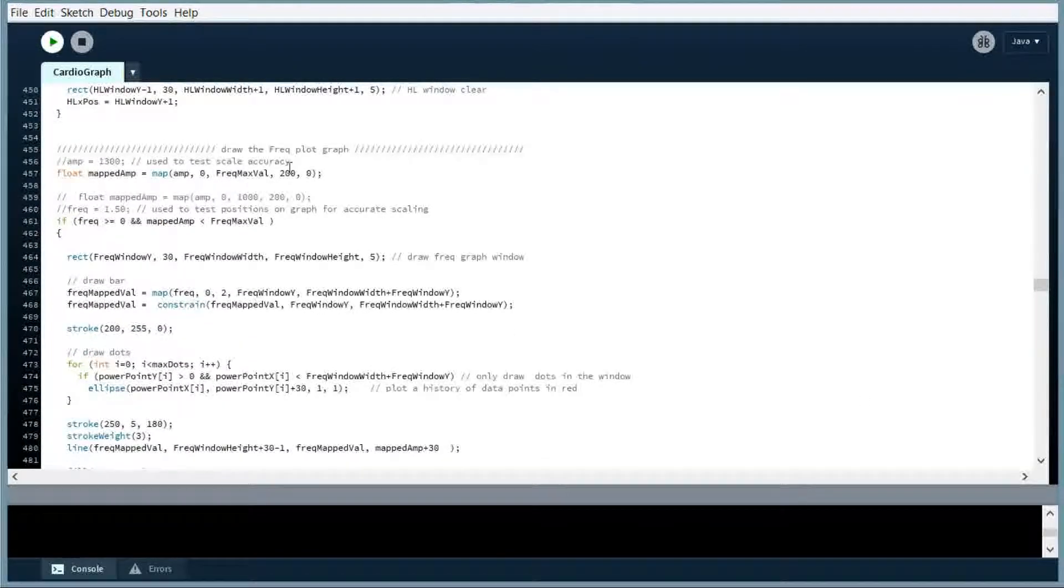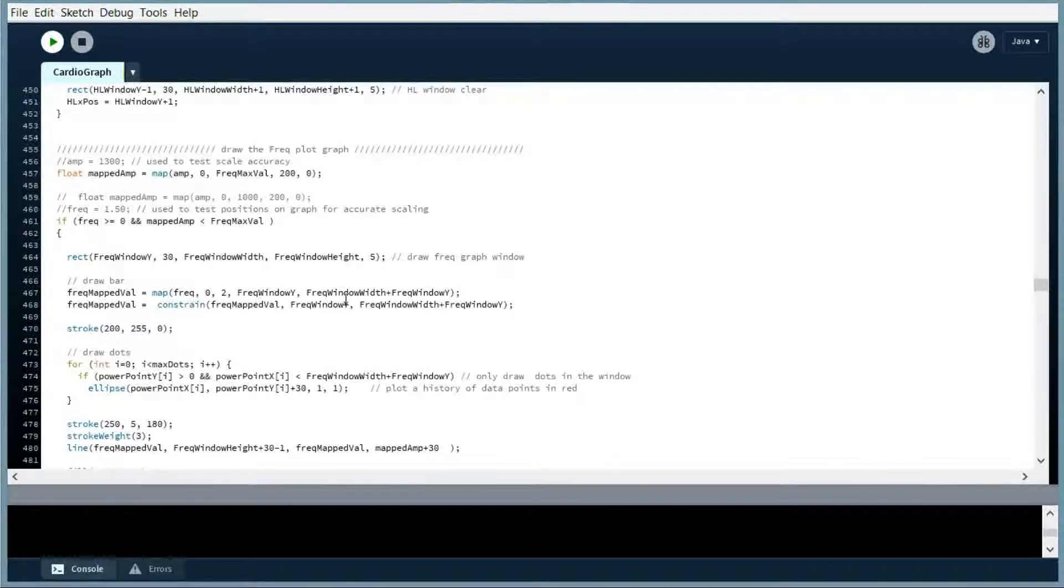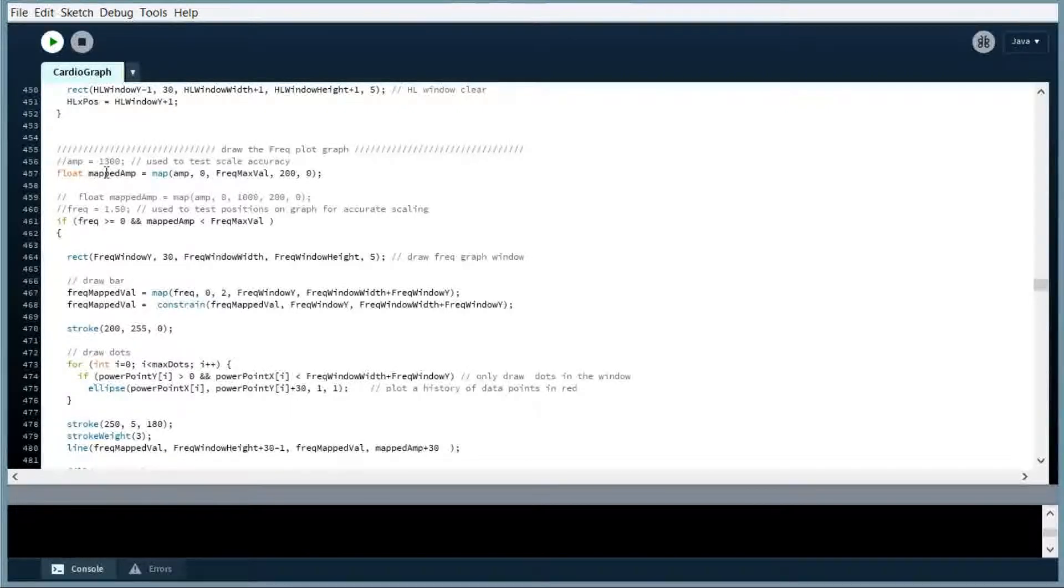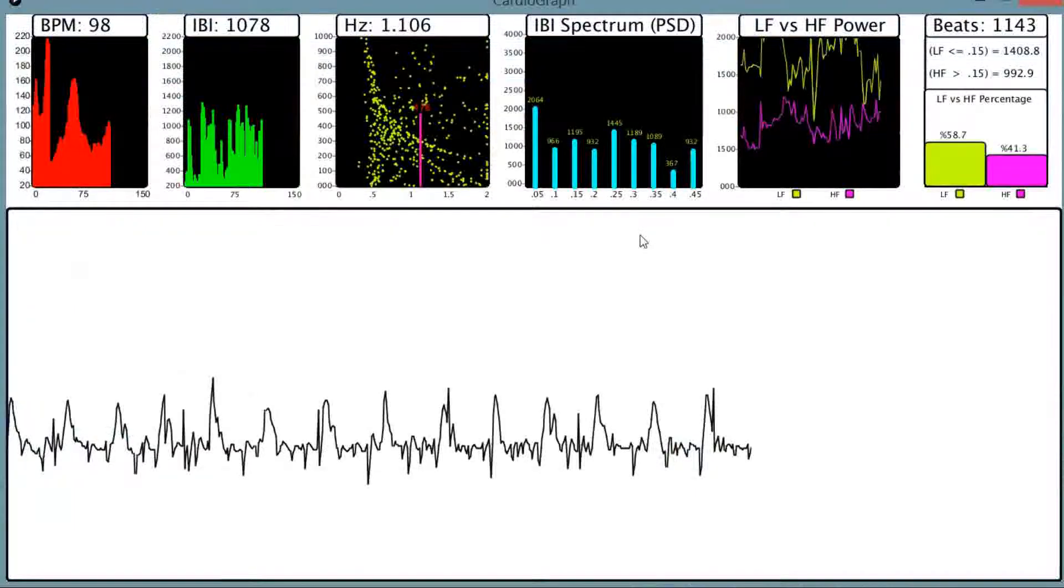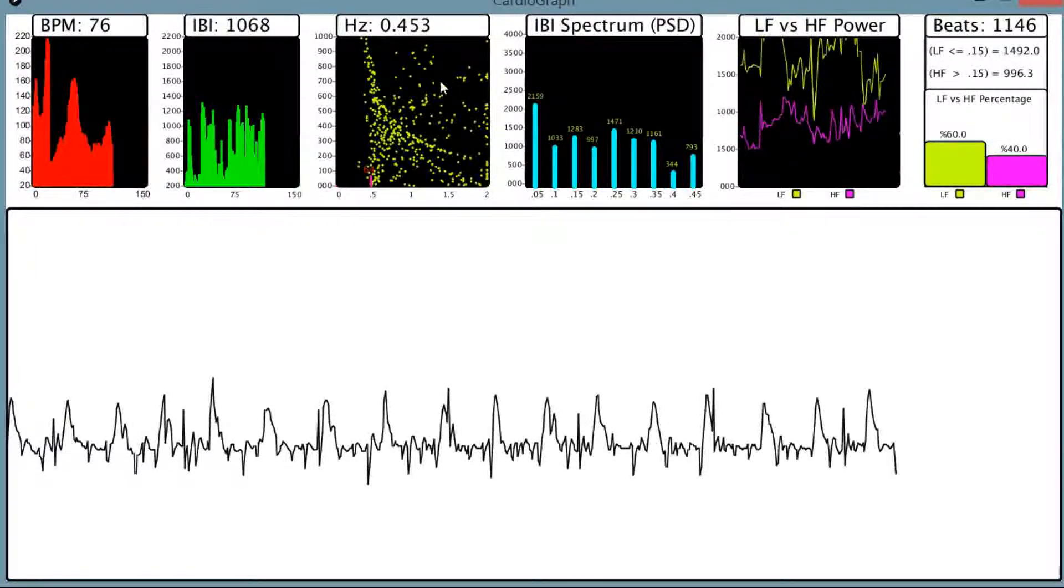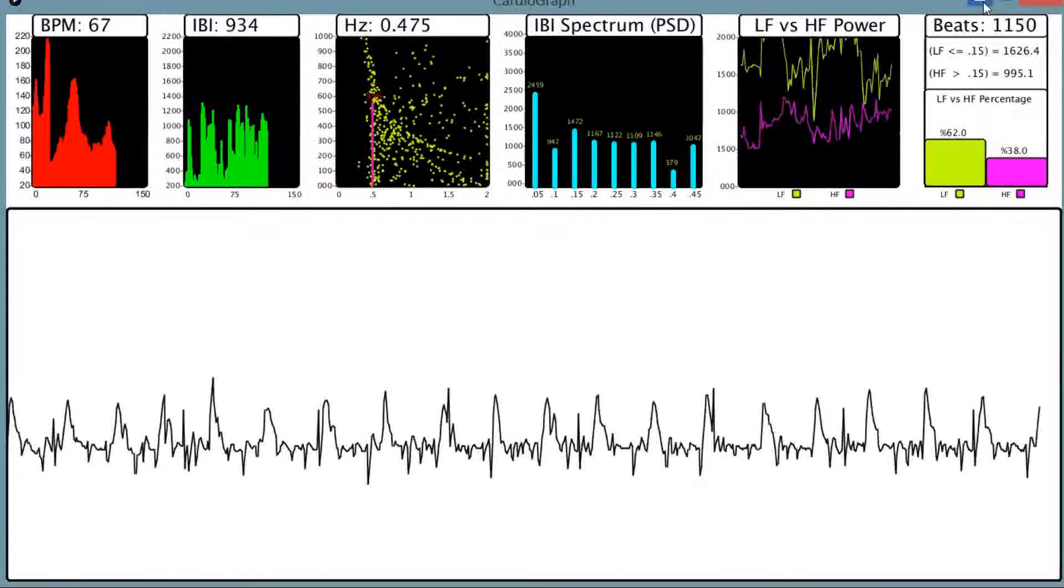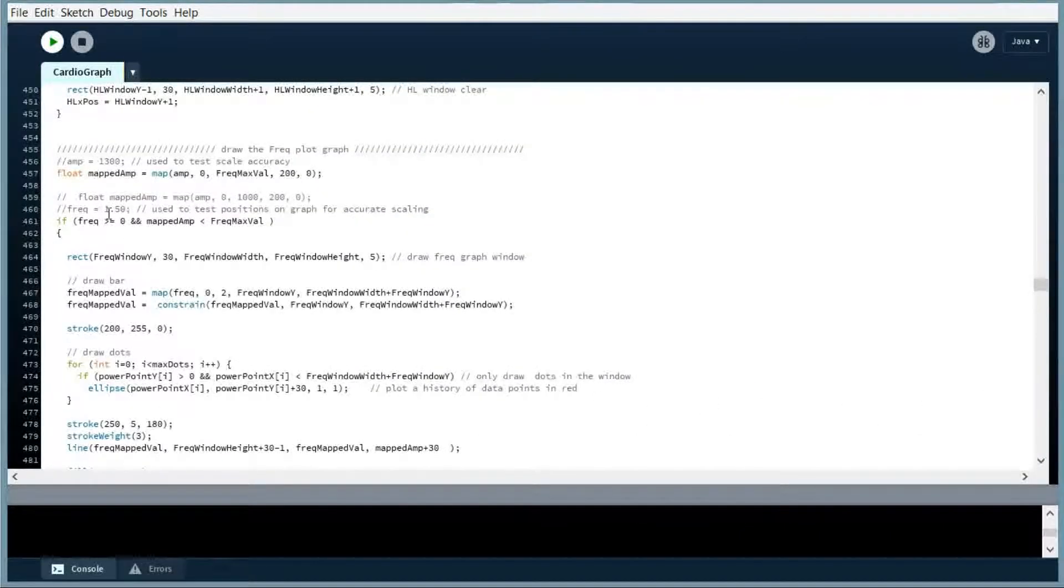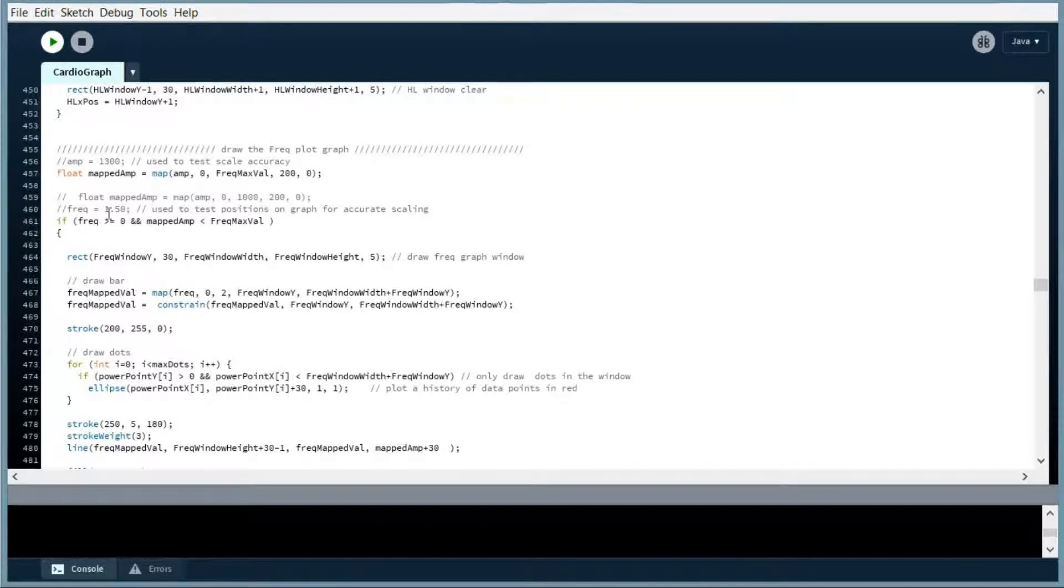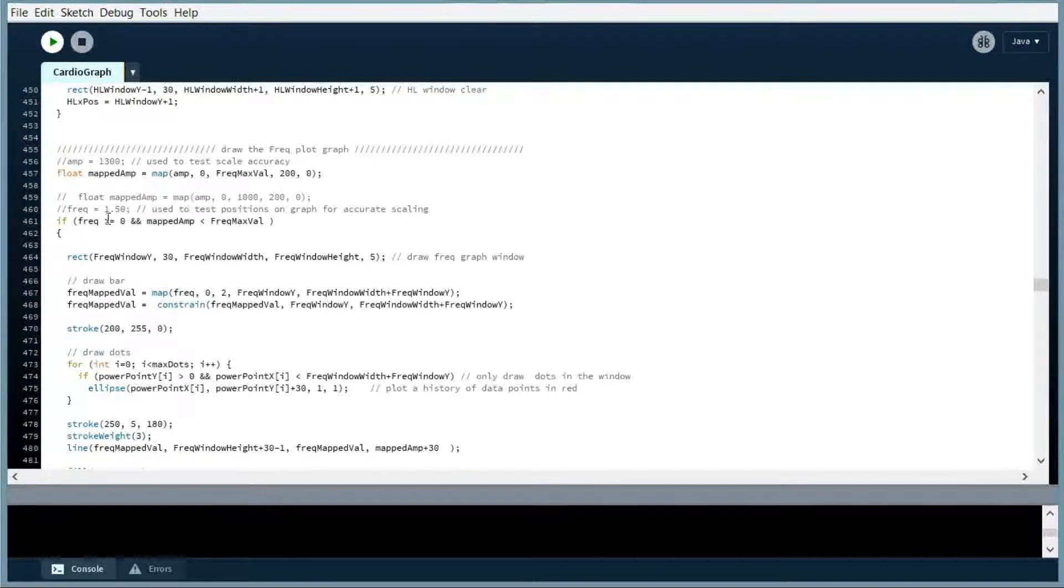All right, so this is the frequency plot, the HZ graph, so to speak. This is the amperage that we're going to see here. So this goes up depending on the amperage. This scale here would be the amperage. Sorry, I don't do a lot of retakes, so if I make some burps, that's the way it is.